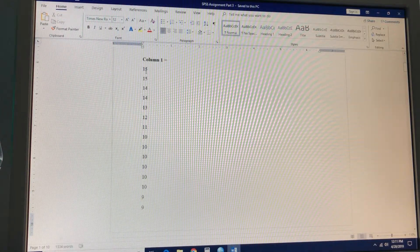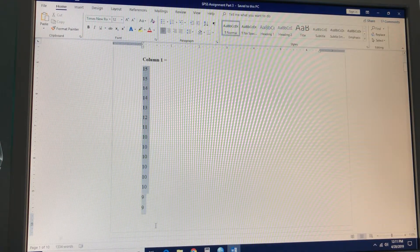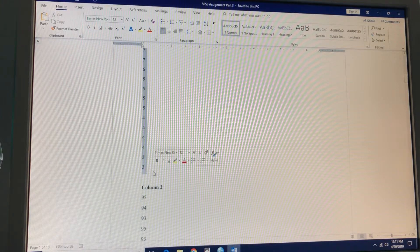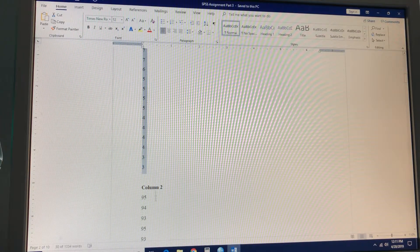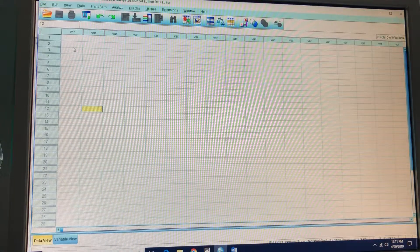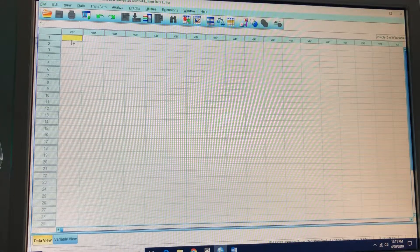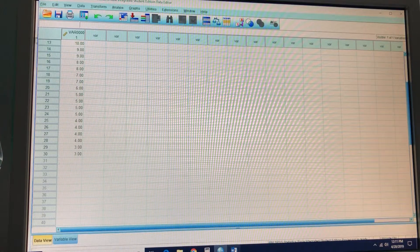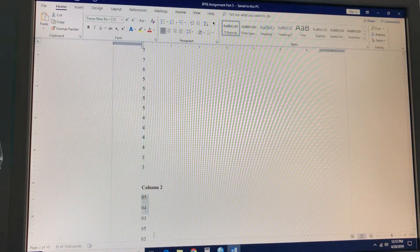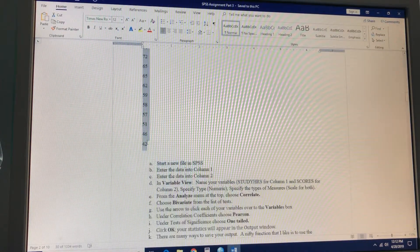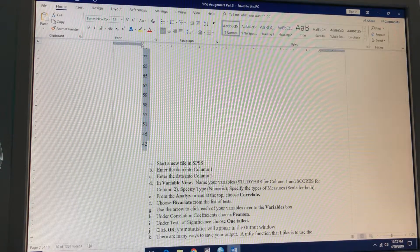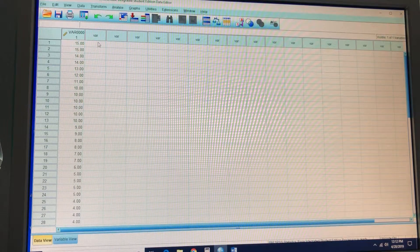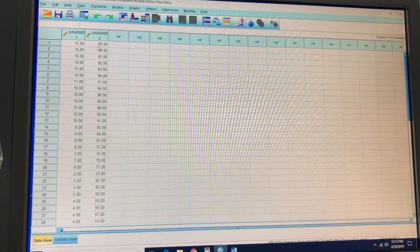So we're just going to take this data and plop it into column 1. And we've got 30 cases there. This is good. And then we'll take column 2 and plop it into, yep, you guessed it, column 2.